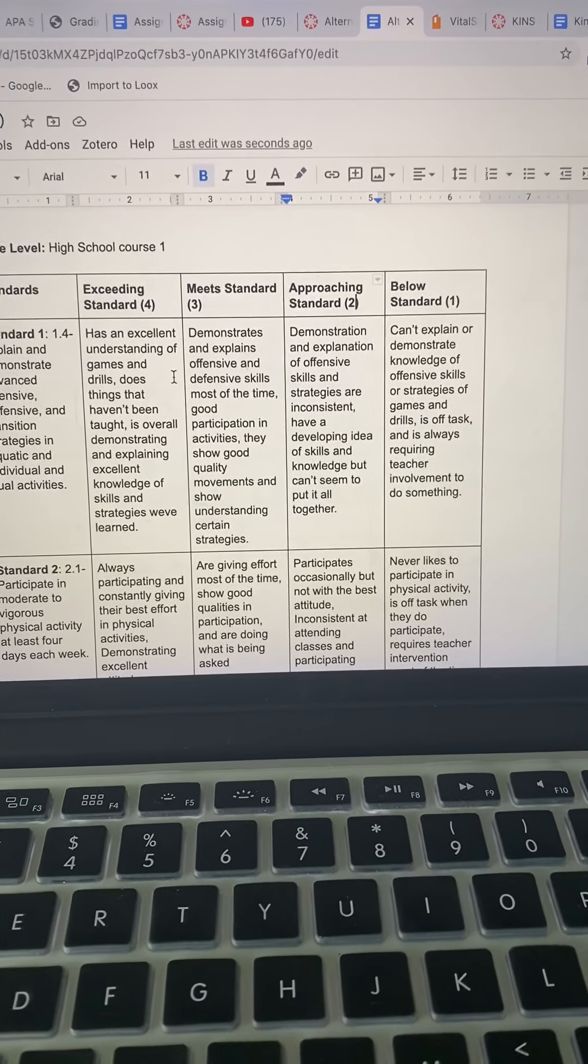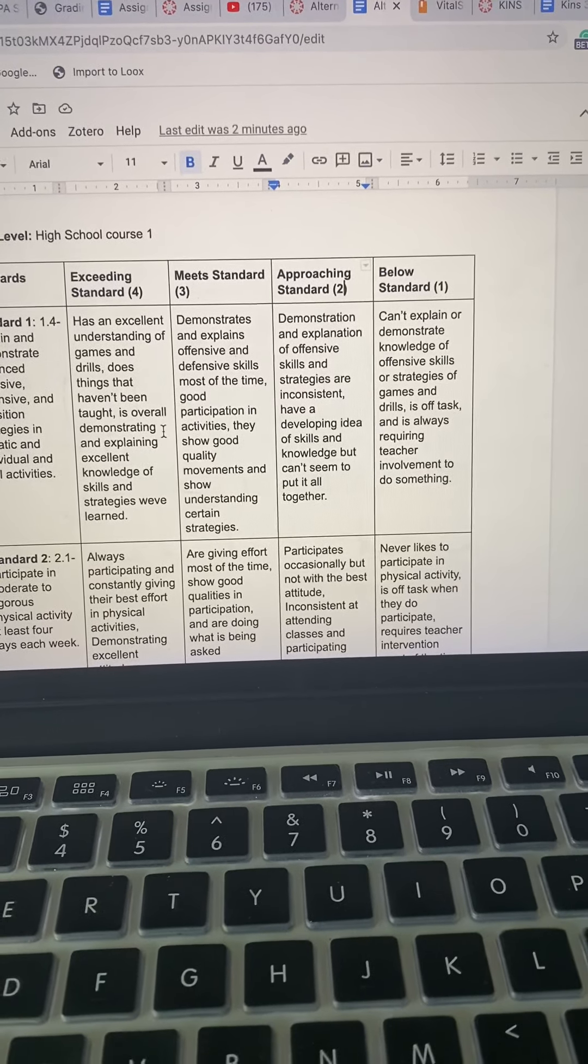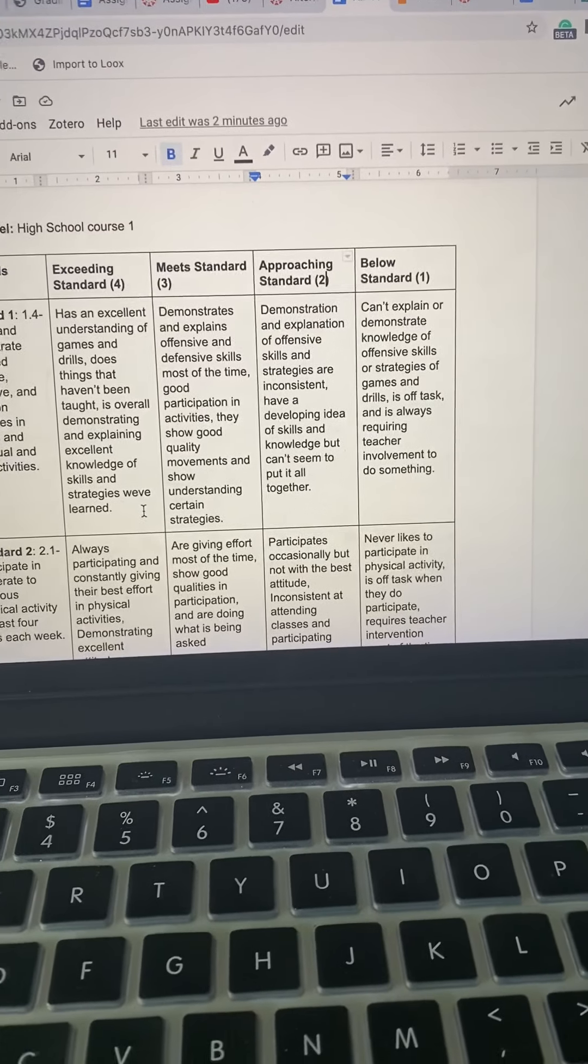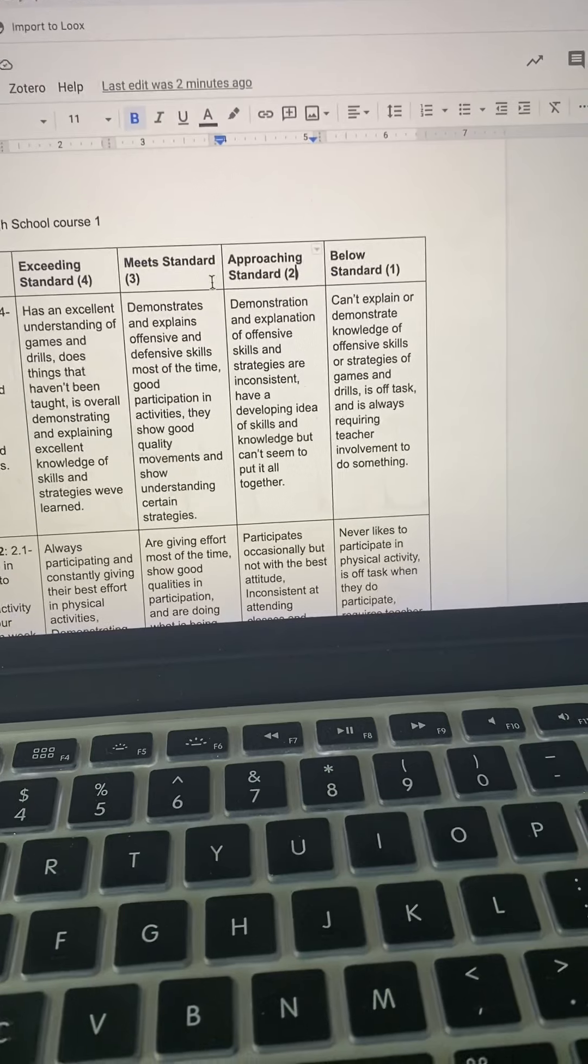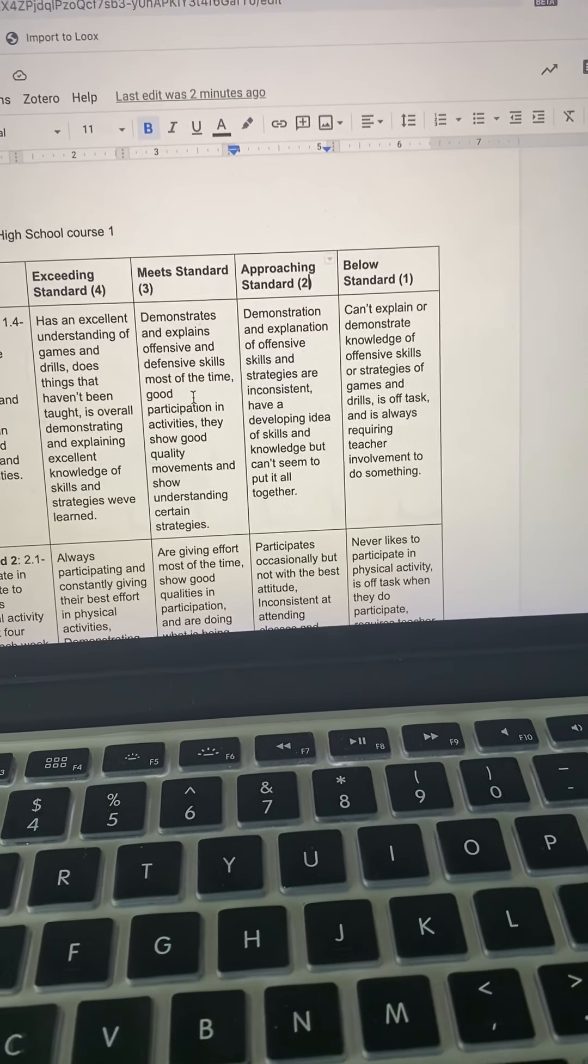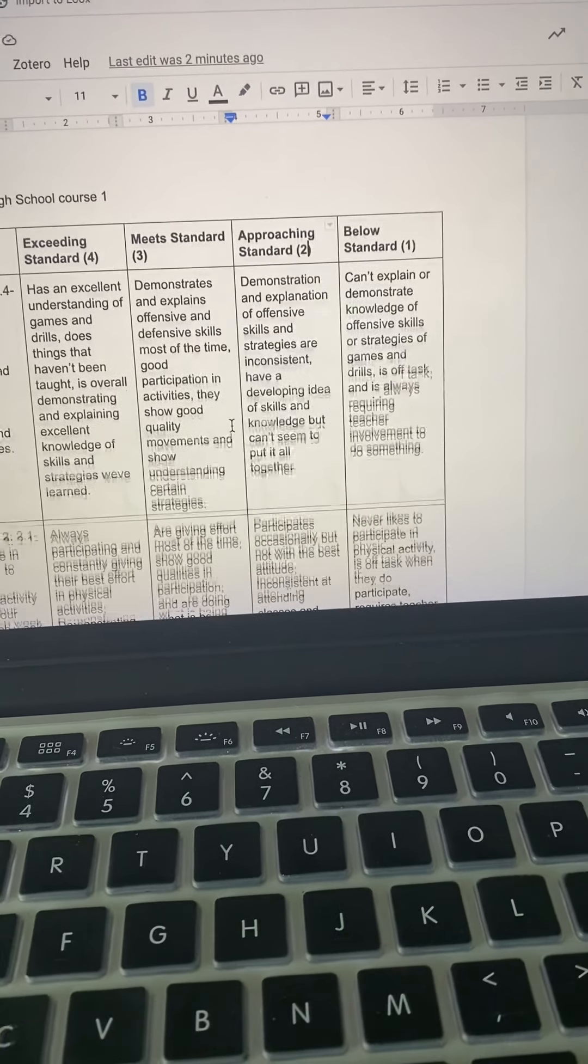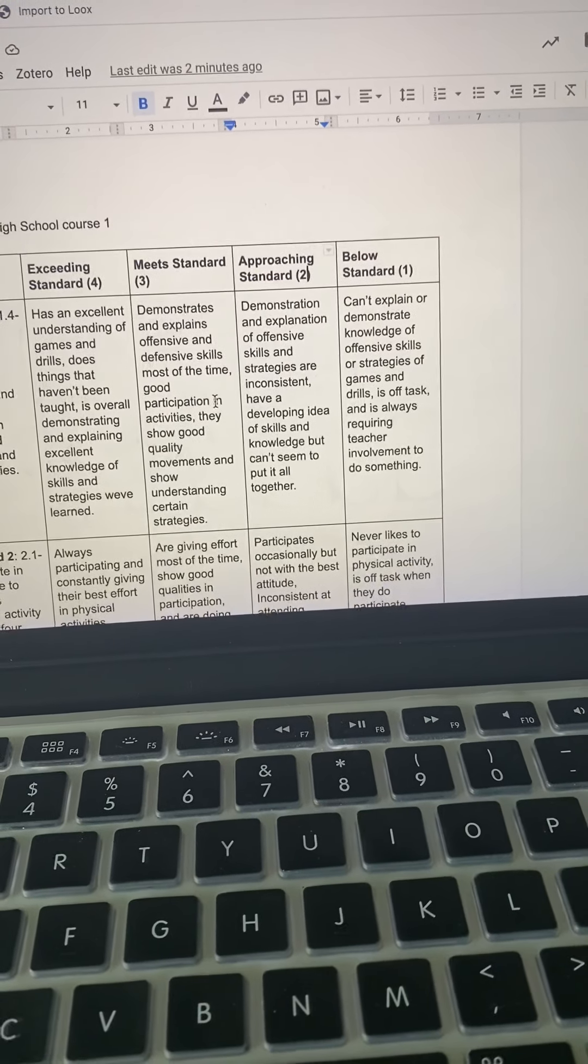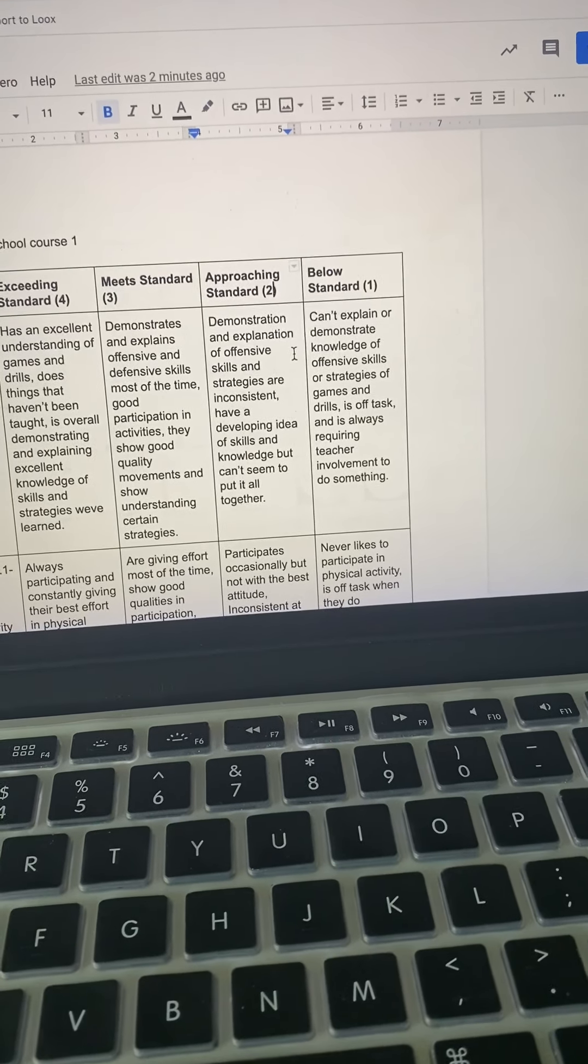For standard one, my exceeding standard was has an excellent understanding of games and drills, does things that haven't been taught, is overall demonstrating and explaining excellent knowledge of skills and strategies we've learned. For meeting the standard, the student demonstrates and explains offensive, defensive skills most of the time, good participation in activities, they show good quality movements and show understanding of certain strategies.